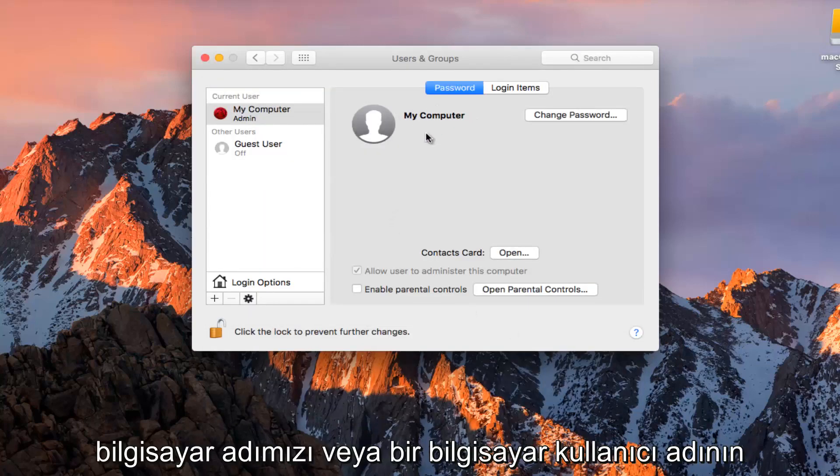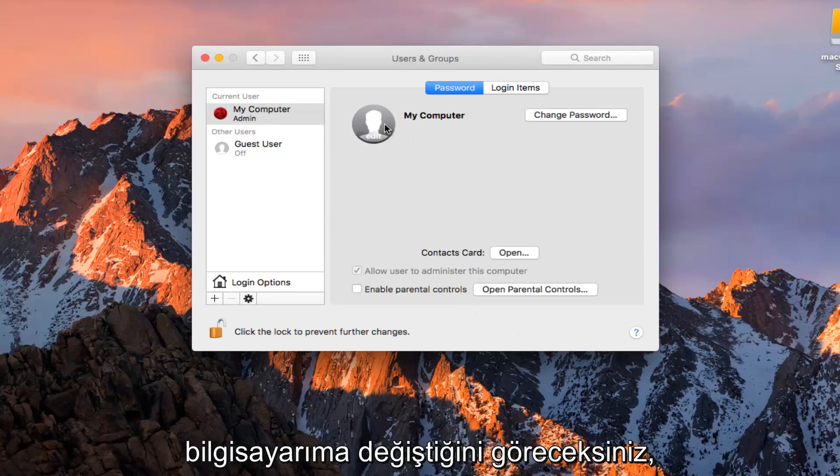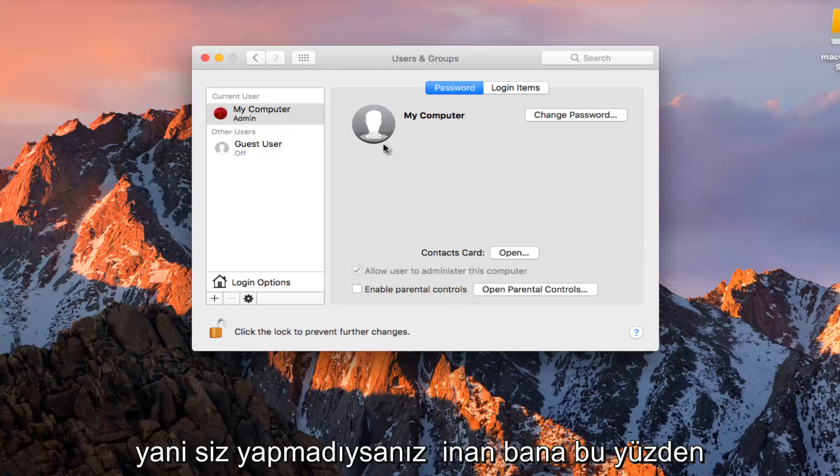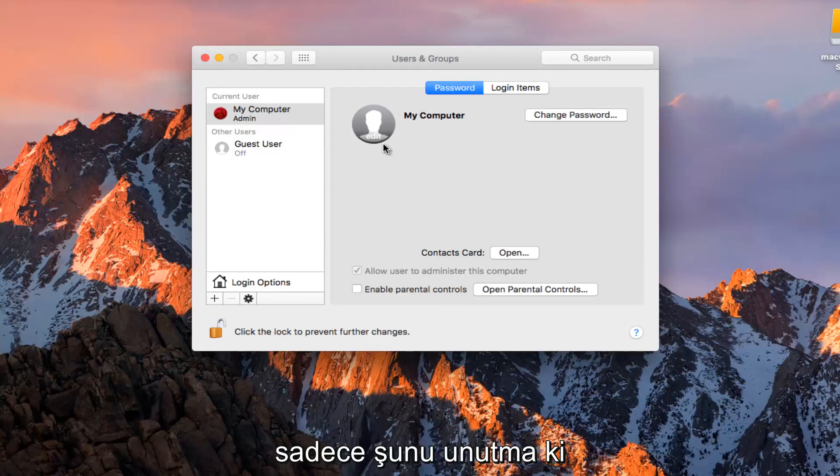You see our computer name or computer username has changed to My Computer. It was Test Machine as of a couple seconds ago. So just if you guys didn't believe me. Just take note of that.